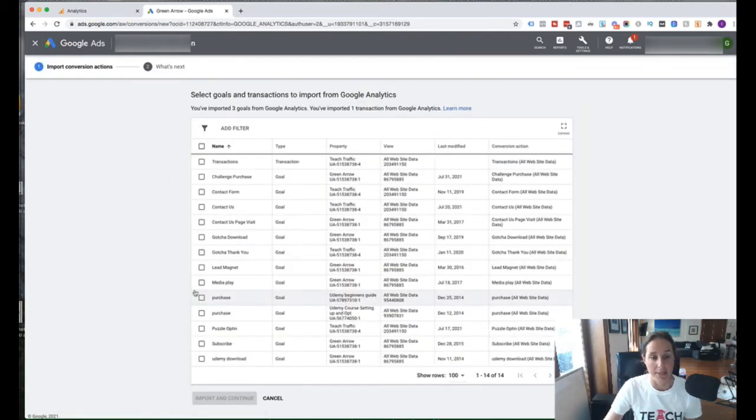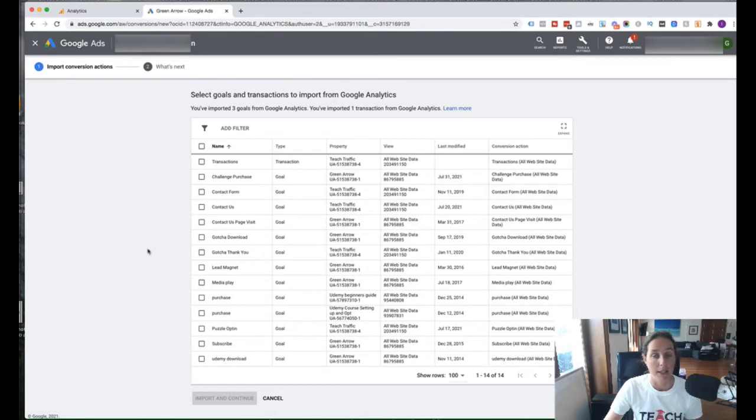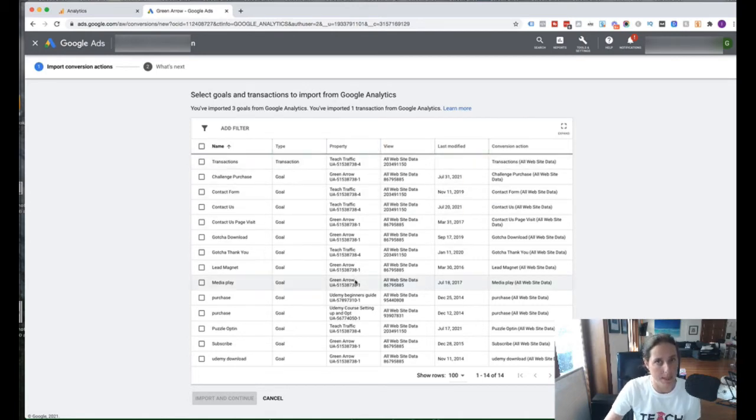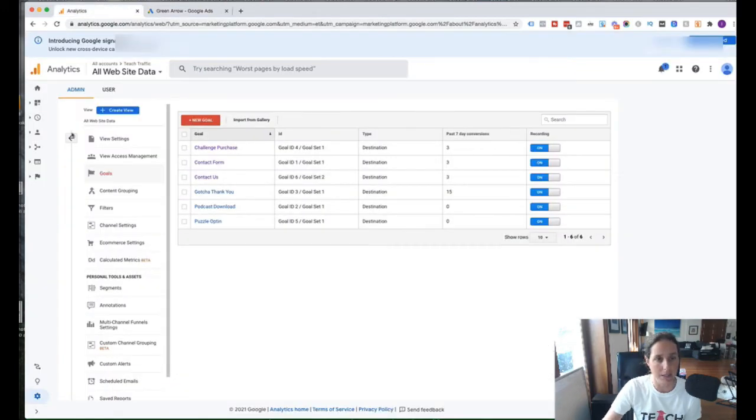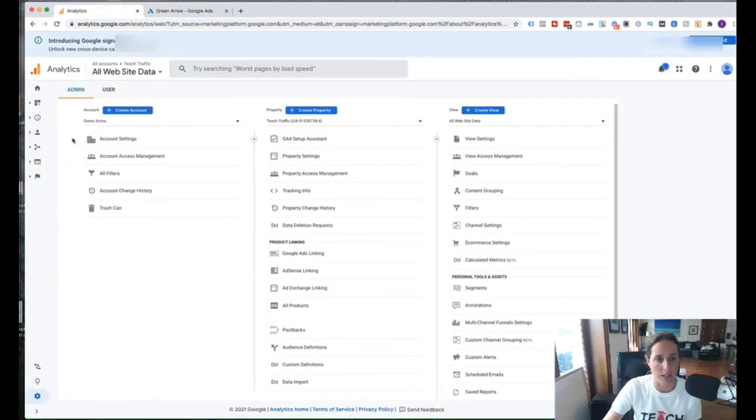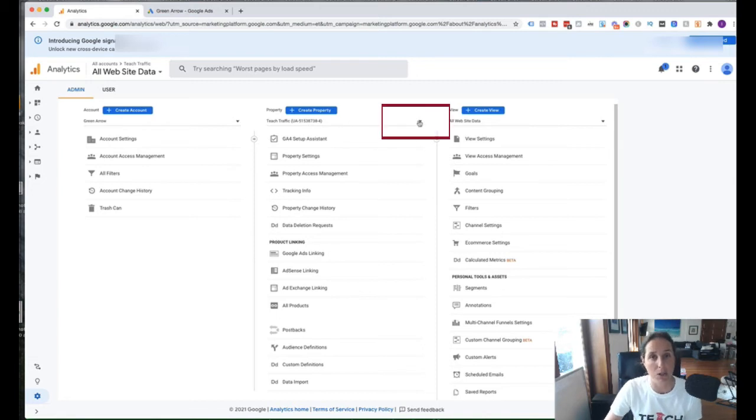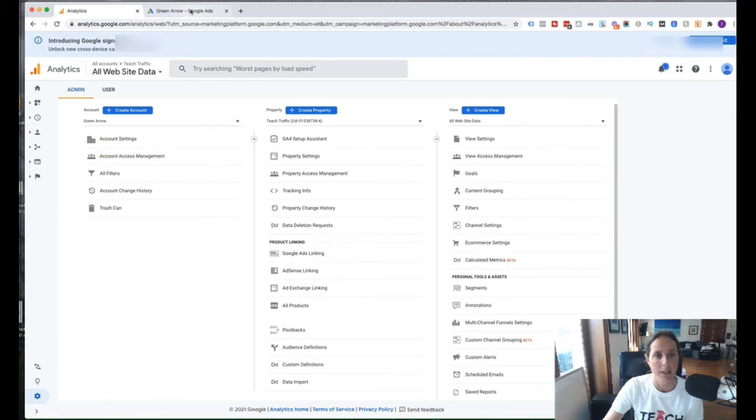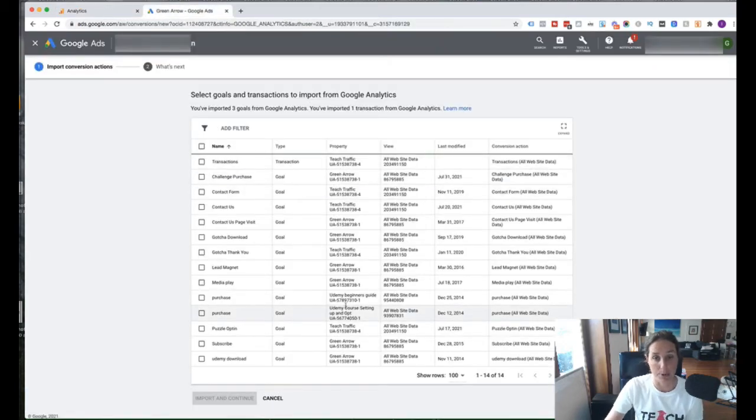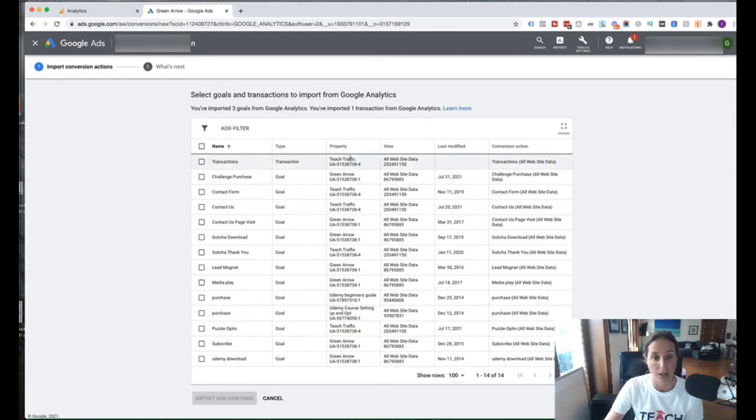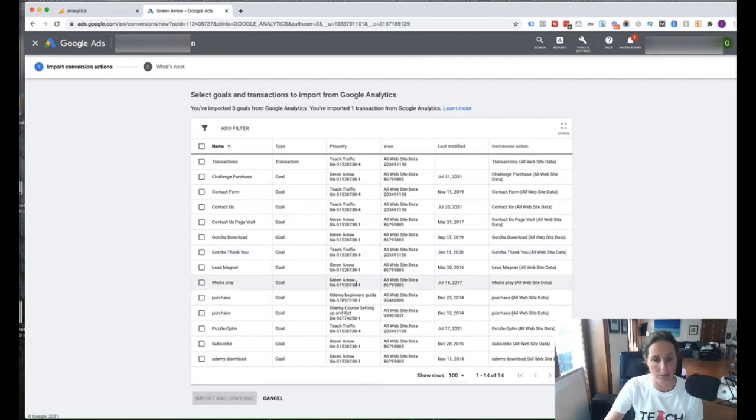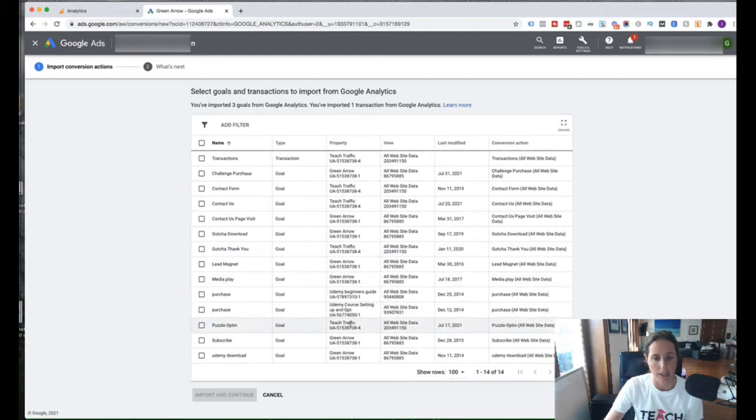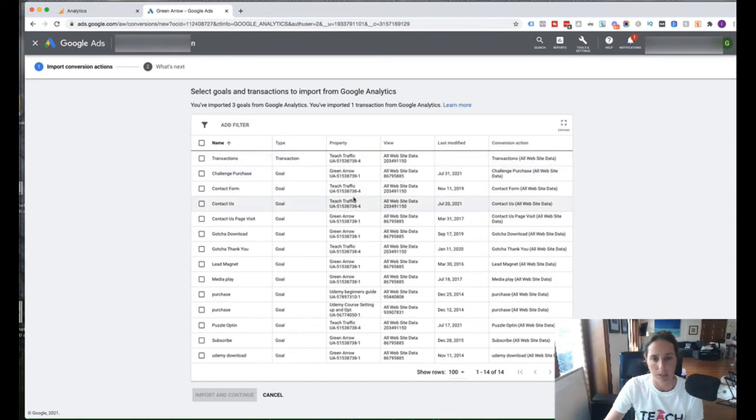And then this is going to bring up the goals for all the different properties that I have. So if I go back to Analytics, you'll see if you've got more than one property, like I do, if I click on this drop-down menu, this will bring up all the different properties within my one Google Ad account. And so it's brought up all my different properties. So I need to choose from the Teach Traffic property. And the one I want to choose is, let's just pick one of them, doesn't really matter. We will pick contact us.